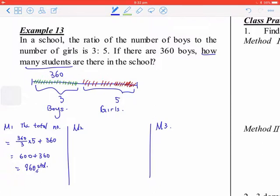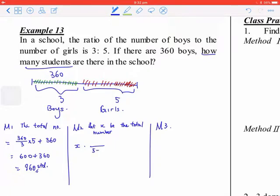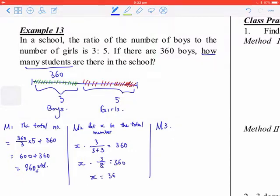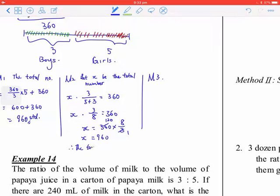For Method 2, let X be the total number. You have X times 3 over (5 plus 3) equals 360. So X equals 360 times 8 over 3, which equals 960. The total number of students is 960.